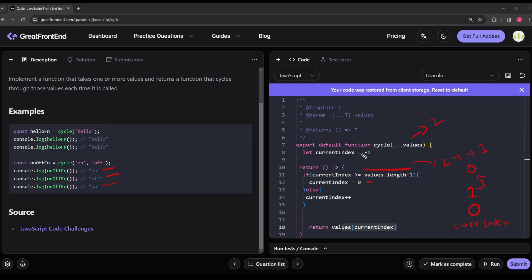That explains why we use values.length - 1: because we start from currentIndex = -1. If we used just values.length (which is 2), on the third call currentIndex would be 1, check 1 >= 2 would be false, it would increment to 2, and values[2] would be undefined. The minus one accounts for our -1 starting point.